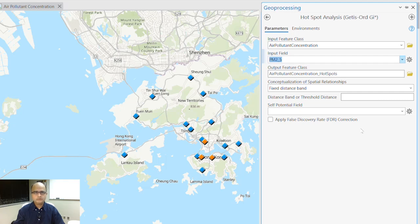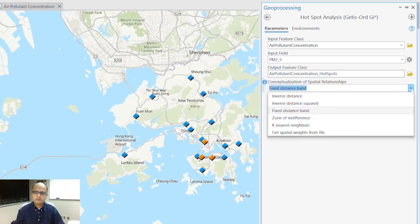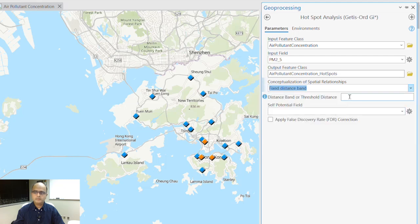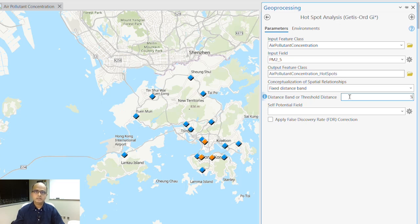The next parameter is an important one — it's called the conceptualization of spatial relationships. There are different types of conceptualizations, and the one I'm going to use is the fixed distance band. I'm going to set a threshold distance of about five kilometers. This gives a threshold distance between different hotspot or cold spot values and really helps you visualize your hotspot analysis better.